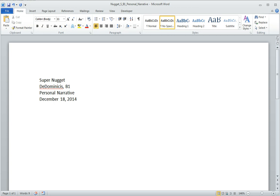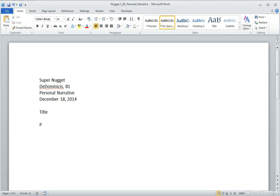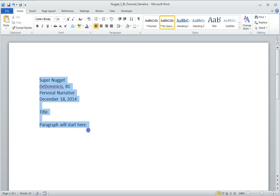Then I want to hit return once and hit return twice, because I want to make sure that my title is properly spaced from my heading. And then after this, I'll hit return twice, and this is where my first paragraph will start. Now this is single spaced, and I also haven't adjusted my font.